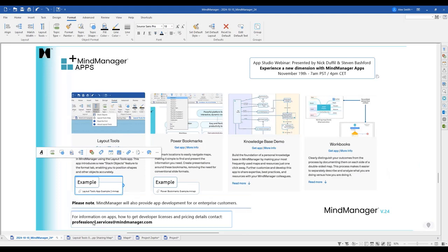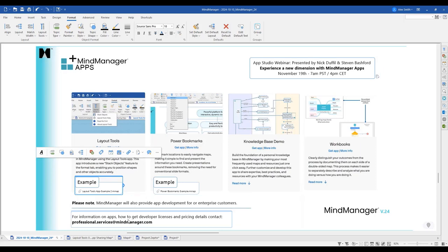There is a full webinar on MindManager Apps coming up. In the meantime, if you have questions, feel free to reach out to us at professional.services@mindmanager.com.